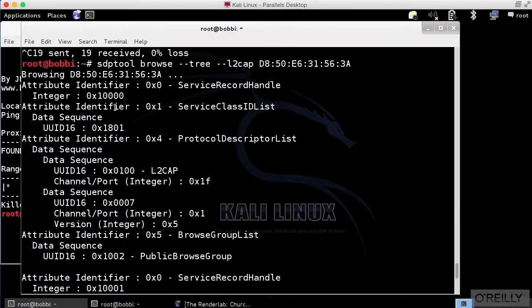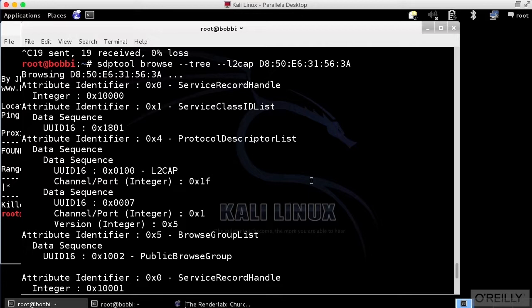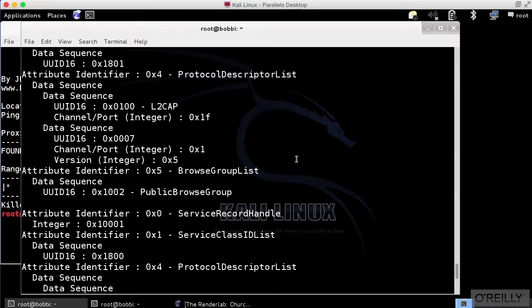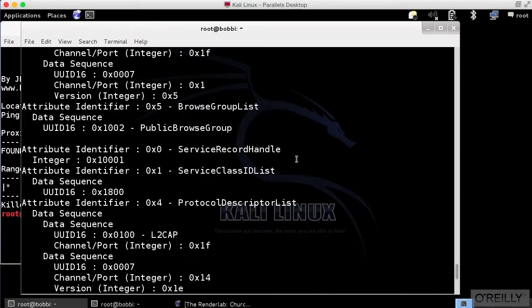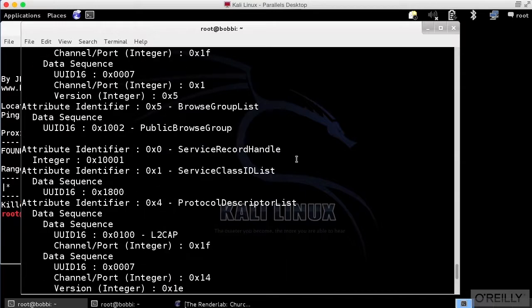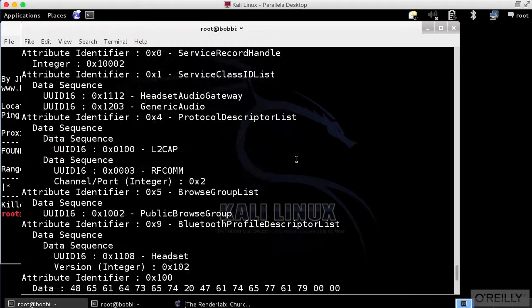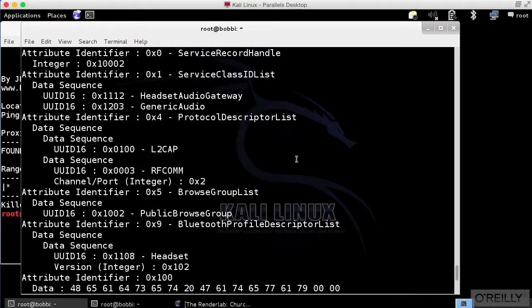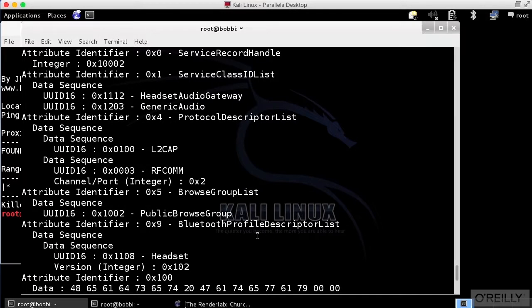We are looking at this Mac address and you can see all of the information that I've got. I've got a protocol descriptor list and service record handles. This is all of the data that my Nexus 7 is actually providing.